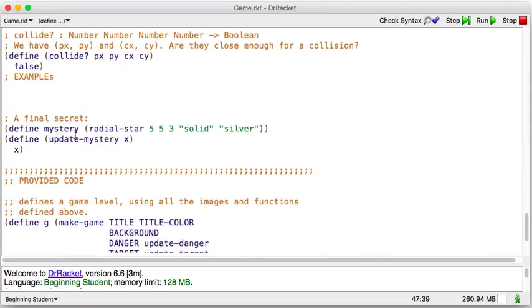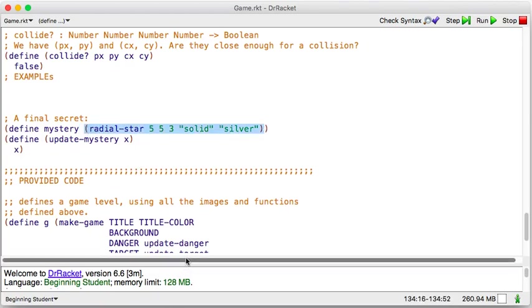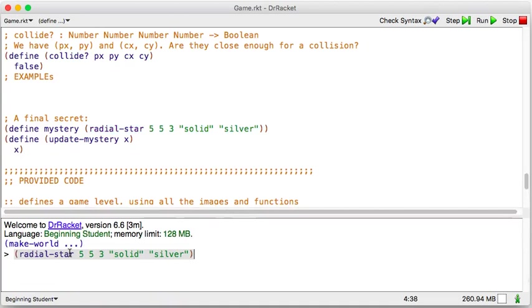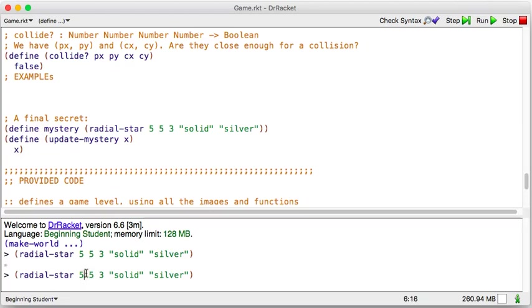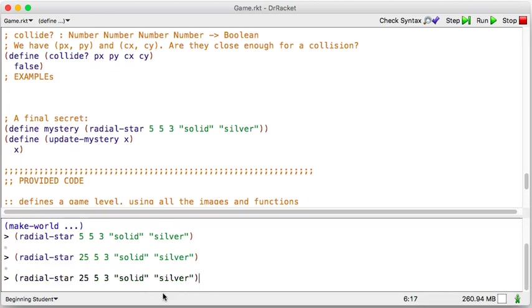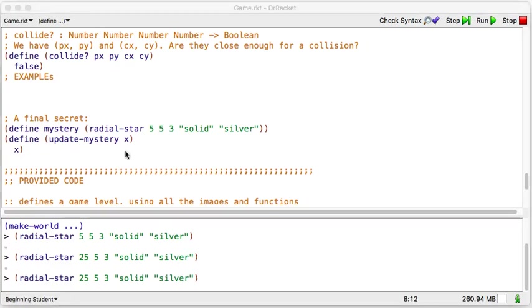Ah. So here's the mystery object. It's a radial star, whatever that is. Let's see what that is. I'm going to paste that into the interactions area. Oh, it's a tiny, tiny little star. Let's make it bigger. Oh, I can't edit that one. I've got to do the next one. Alright. Let's try that again. I can't even see that. Let's make it bigger. Let's go to 25. Maybe that's not the size parameter. I don't know. That didn't change, did it? I'm going to do F1 on a radial star.